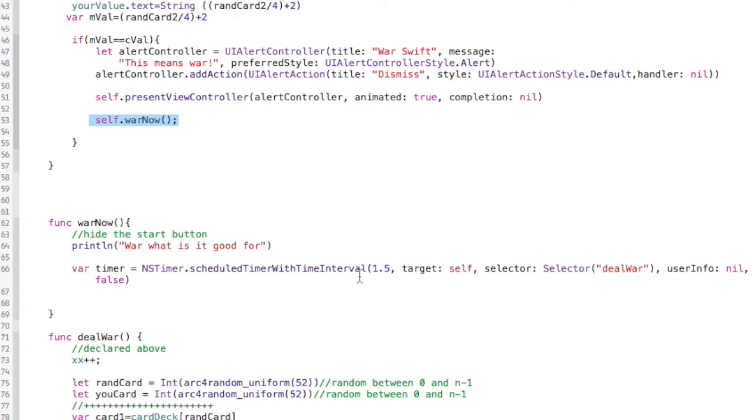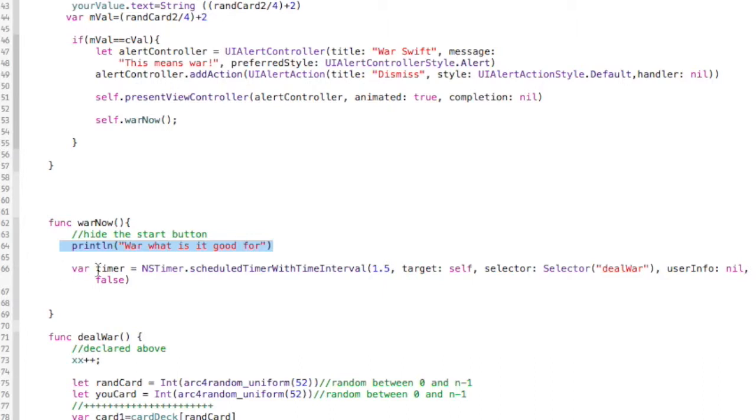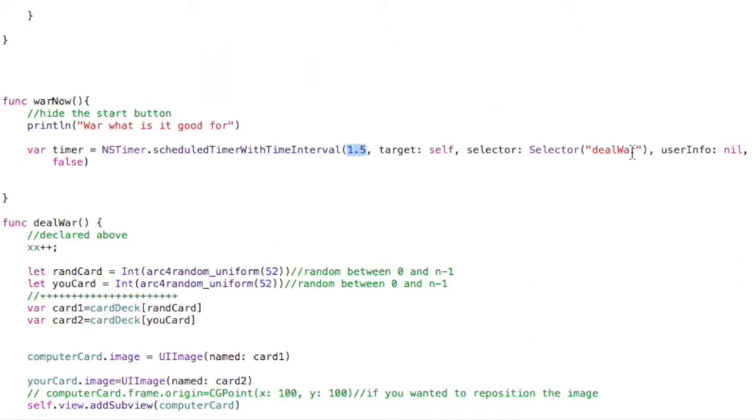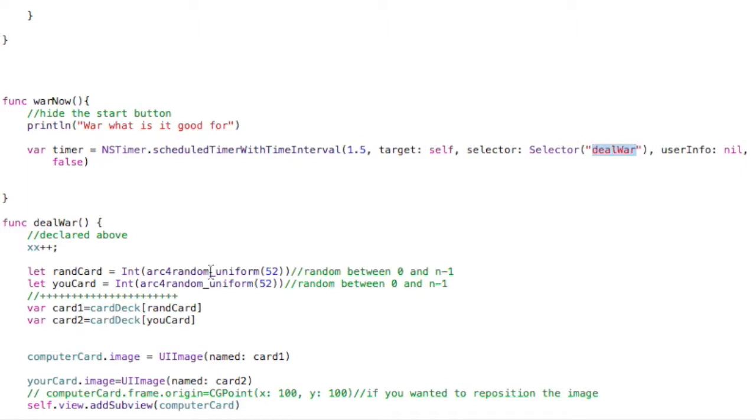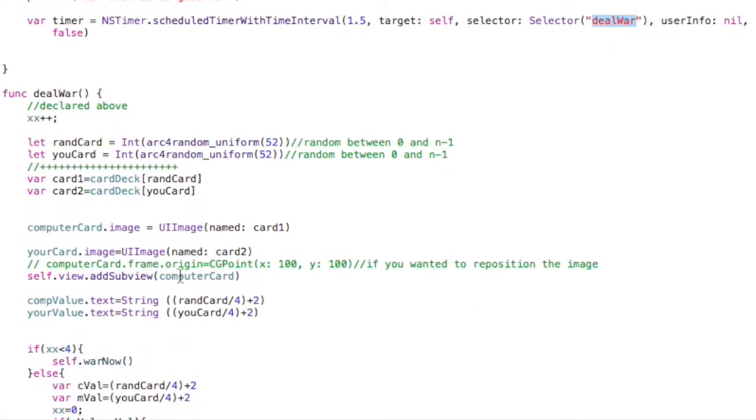And that method war now actually sets an NS timer. I just have a printout to make sure this is working. We create a timer that is 1.5 seconds, but the key here is that I have this so that its repeats are false, so it does not repeat. And I'll show you how we make it kind of repeat just four times. So it's going to wait 1.5 seconds and then call this deal war method, which is right below here.